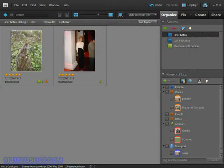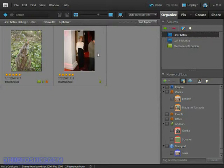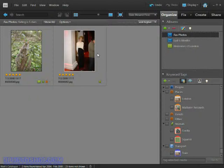The great thing about smart albums is they work on the fly, meaning that if I import more photos in the future any of those that I award five stars will appear inside the smart album. So it's a really flexible way of organising and viewing photographs inside Photoshop Elements.